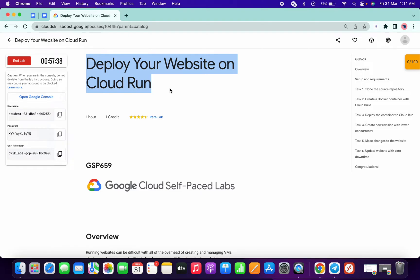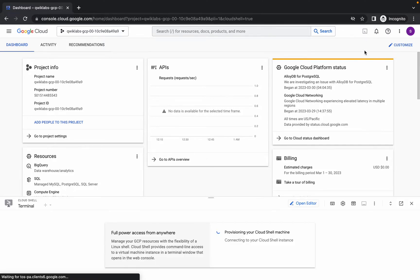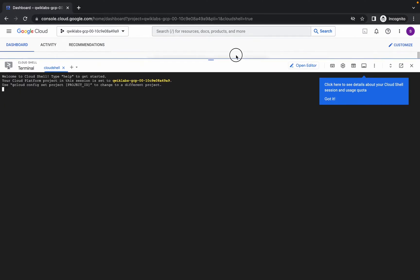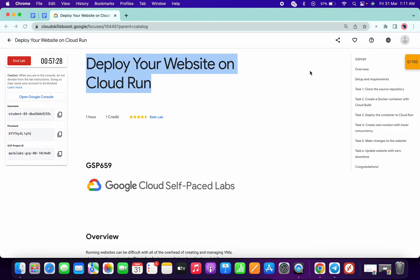Welcome back to the channel. First of all, just login with your credentials and activate the cloud shell. This lab is very easy but too time consuming, so please be patient while doing this lab.